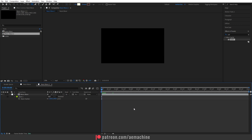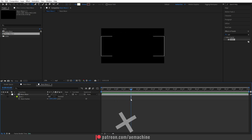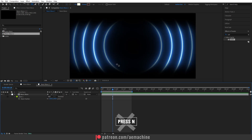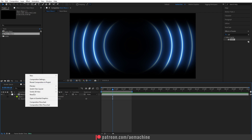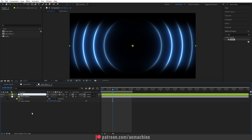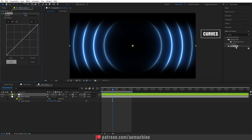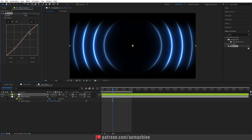Press Spacebar to preview — we now have a nice neon wave animation. Press N to end the comp. Now let's add some effects. Right click and create a new Adjustment Layer. Go to Effects and search for 'Curves', then double click. In the Effect Controls, set the RGB curve to your liking.